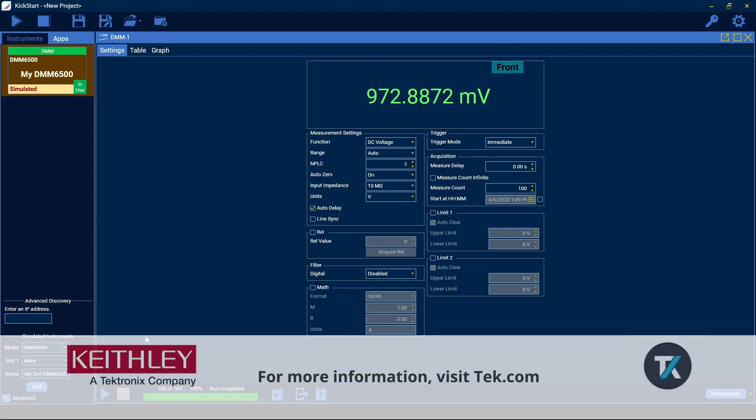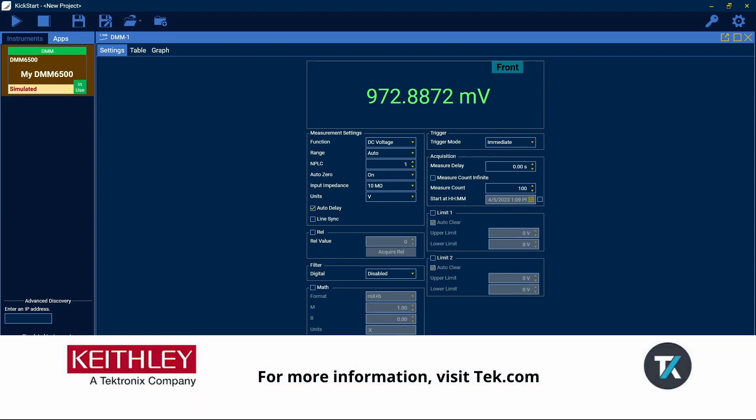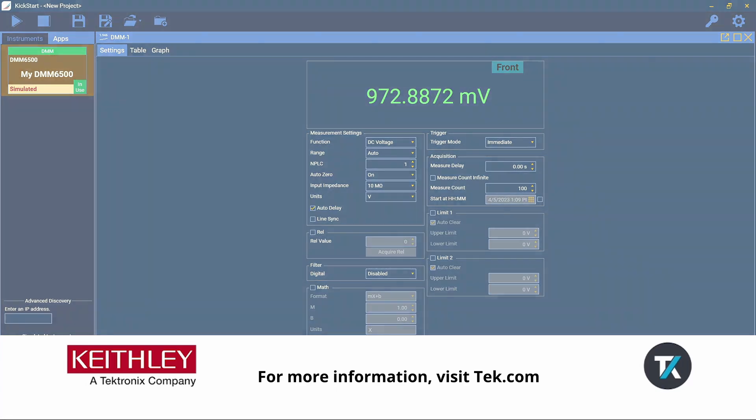To find out more about Kickstart and all of its apps and features, please visit our website at tech.com. Thank you.